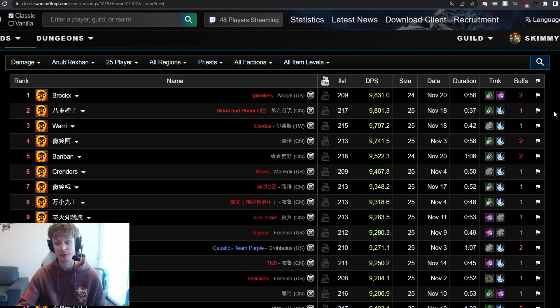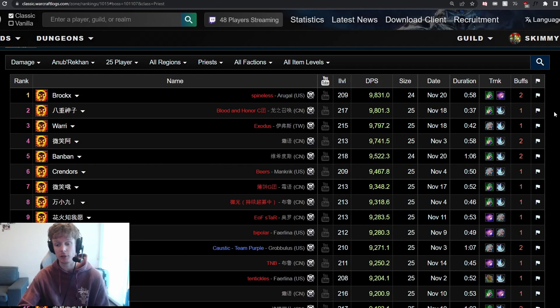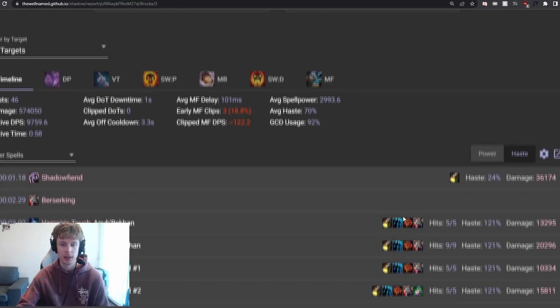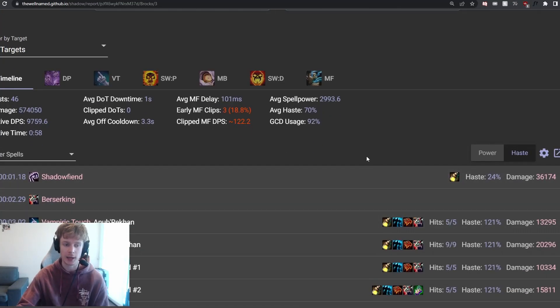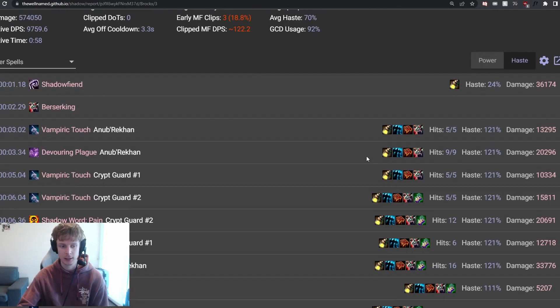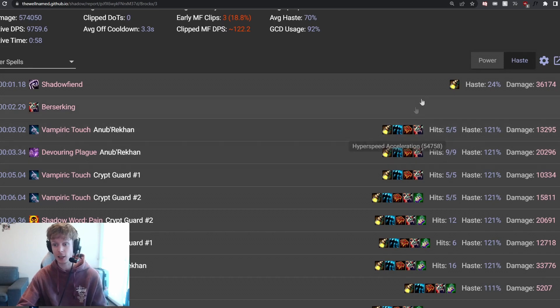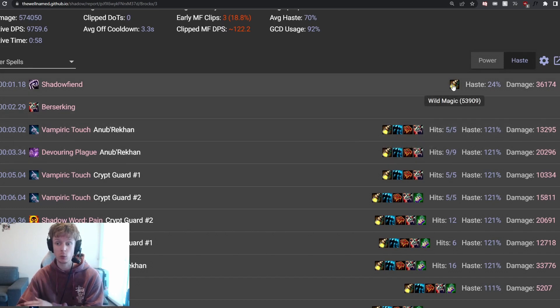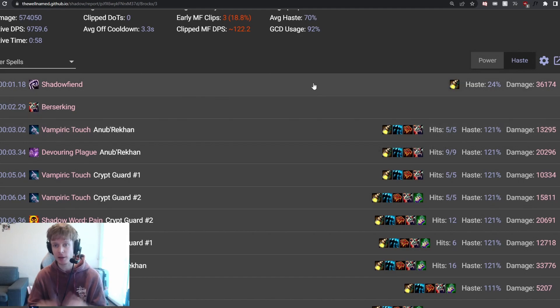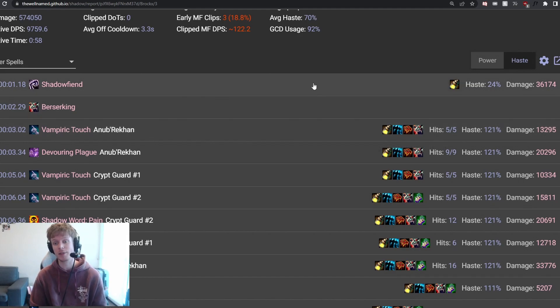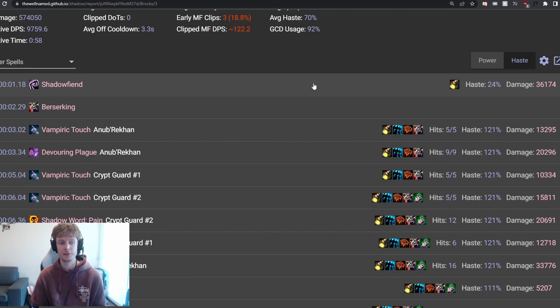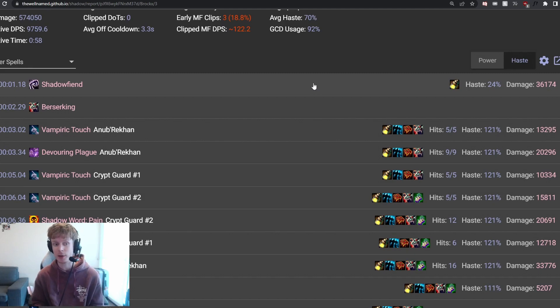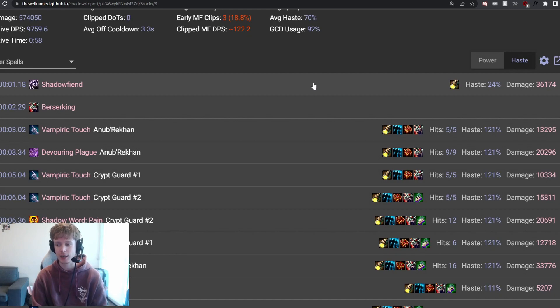Now in terms of what they do differently and why they are ranked so highly, we can actually have a look by going into the Log Analyzer. So their opening spell is a Shadow Fiend. They're going to use a Potion of Wild Magic, Berserking, and Hyper Speed Accelerators. Every bit of haste and raw damage is there from the very get-go, and Bloodlust is activated. So first of all, they've empowered that Shadow Fiend to do massive damage. Shadow Fiend will pack a bit of a punch, so don't discount that one. That's why you always want to make sure it's cast beforehand.